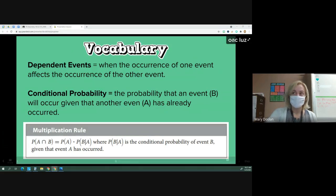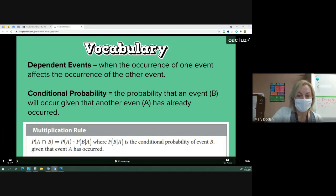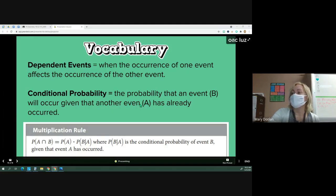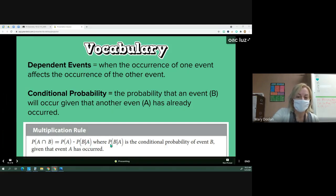Dependent events is when the occurrence of one event affects the occurrence of the other event — the opposite of independent events. Conditional probability is what we have with dependent events: it's the probability that event B will occur given that event A has already happened. This is our multiplication rule for dependent events: the probability that event A and event B will occur is equal to the probability of event A times the probability of event B given that A has already happened — written as P(B|A).